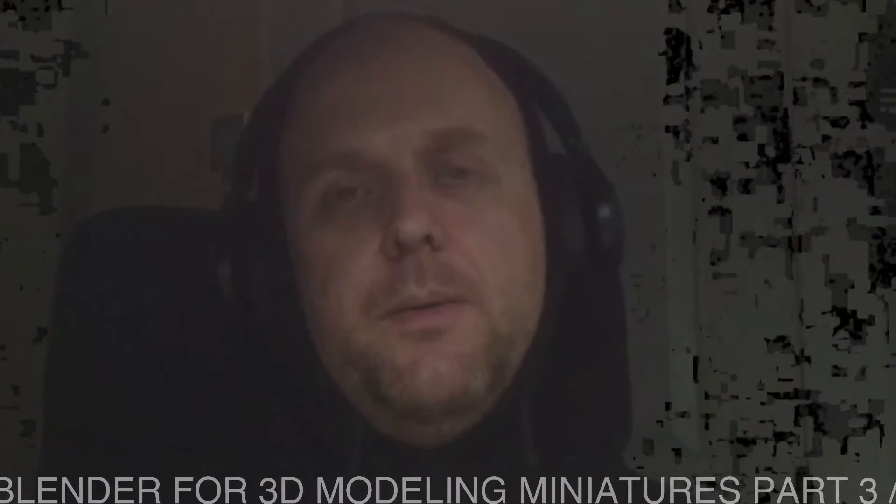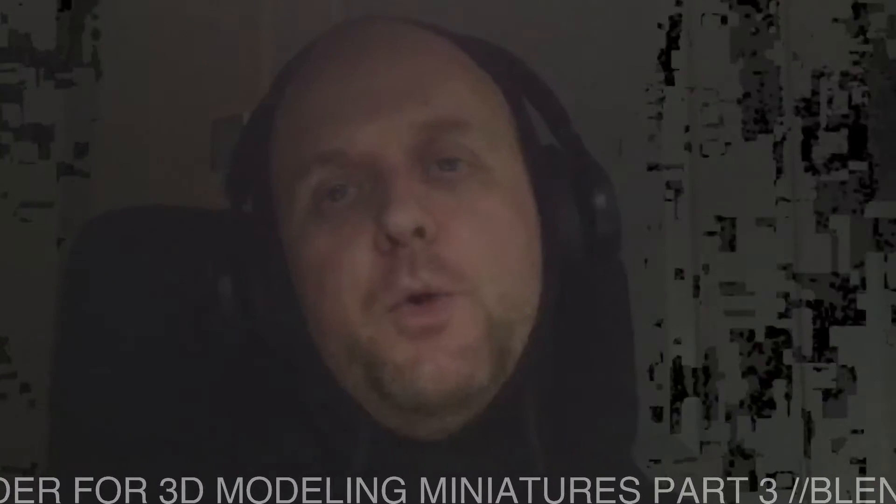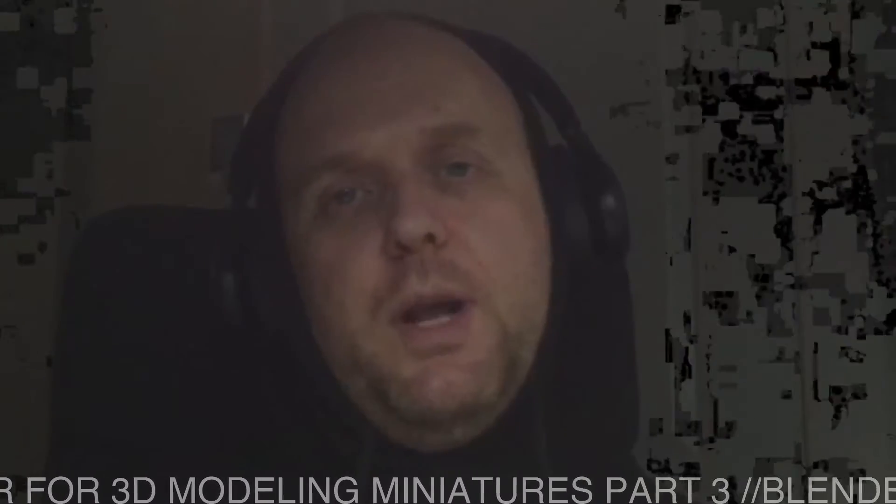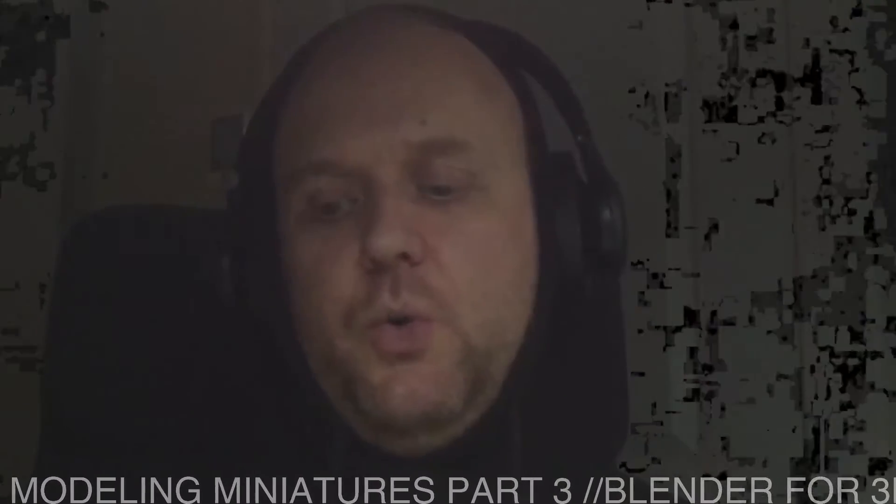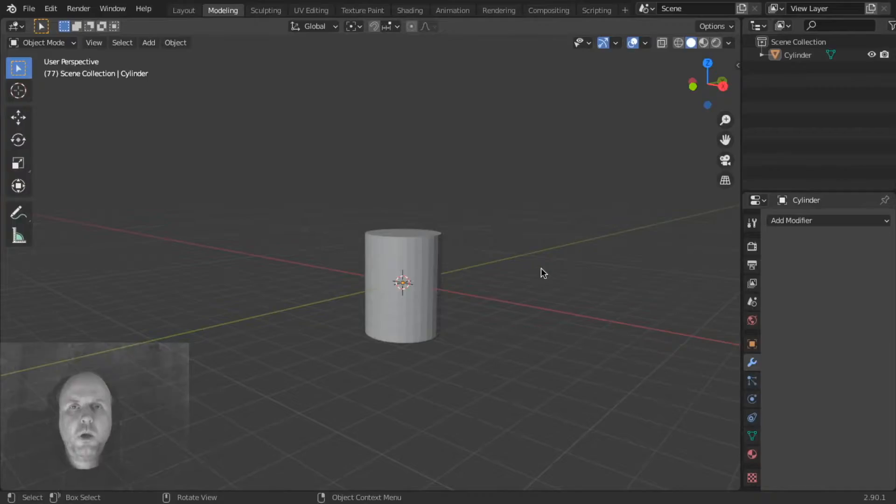Today we're going to learn about x-ray vision, we're going to do booleans, you're going to learn how to name objects, you're going to learn about normals, and we're going to see how to export STL files for your 3D printer. Alright, let's get going.